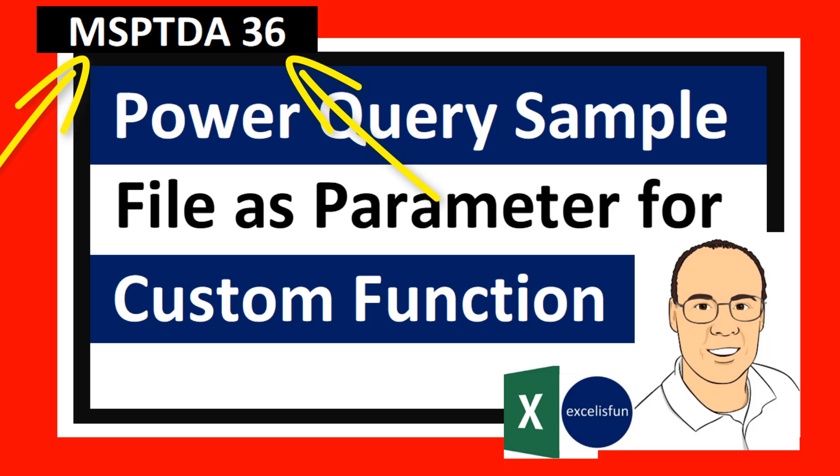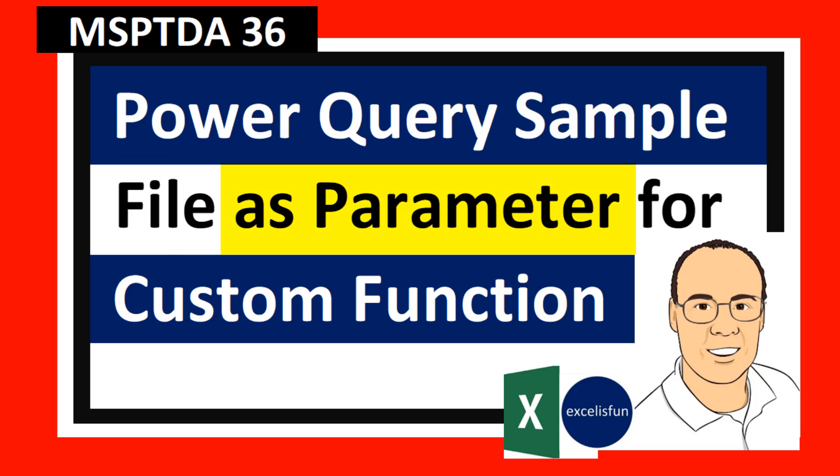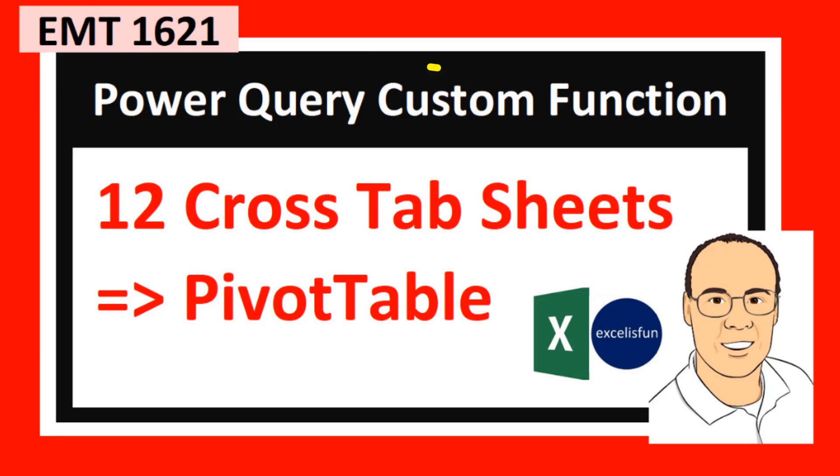Welcome to MSPTDA video number 36. In this video, we want to see how to create a Power Query sample file as a parameter for a custom function.